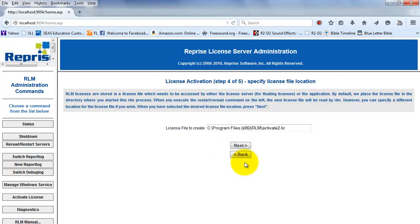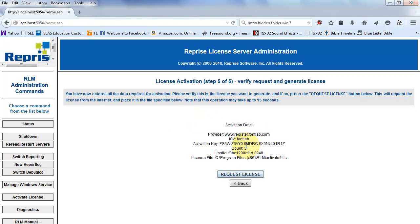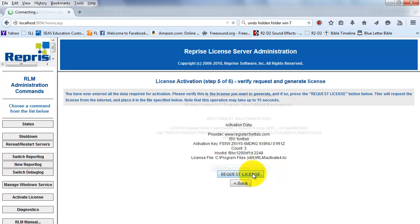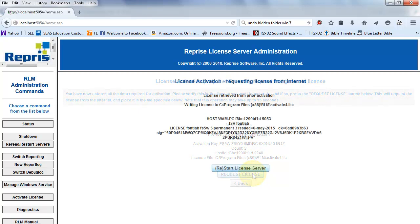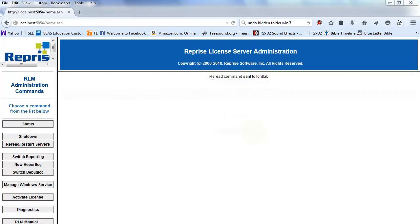This shows the path where your license file is going to be located — this is something you'll want to remember. Click Next. Click the Request License button and restart the license server. Your installation on the license server is now complete.